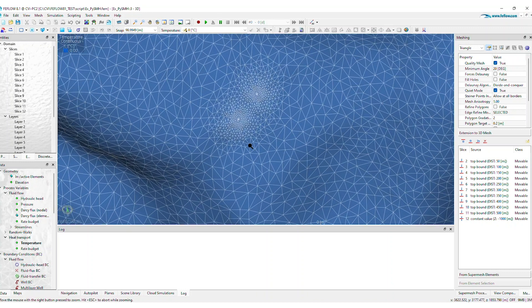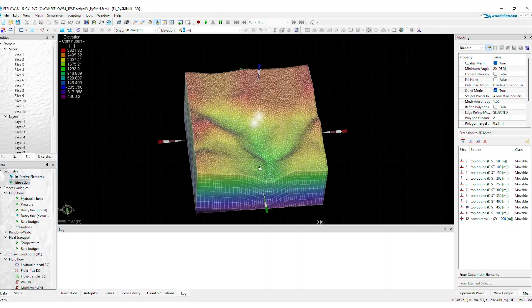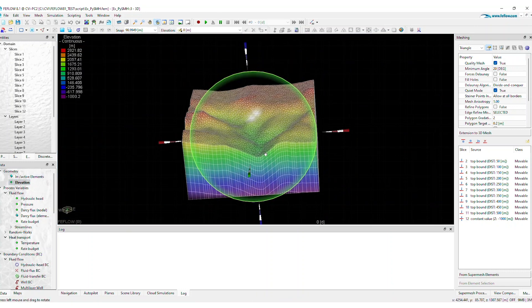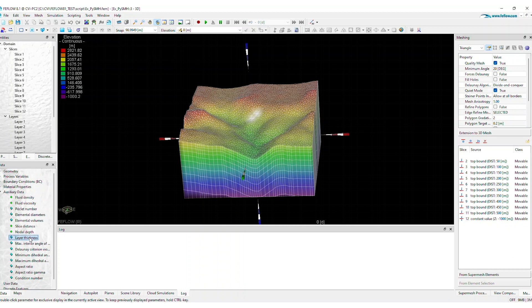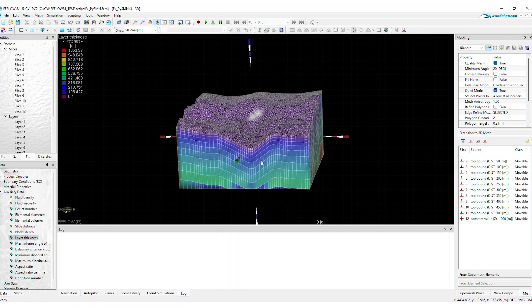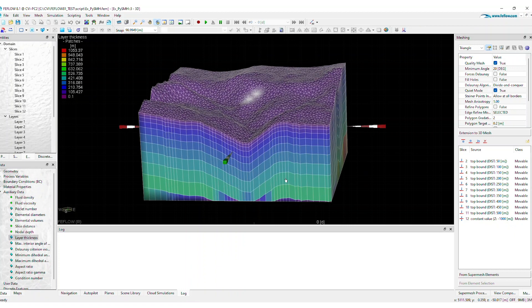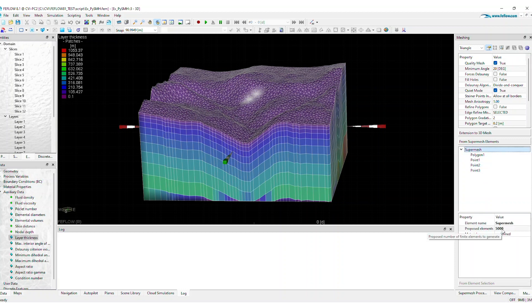Inspect the local refinements, check the elevation values, and inspect the final layer thickness and other mesh parameters. If you're not satisfied with the final horizontal discretization, you can experiment with different proposed numbers of elements.